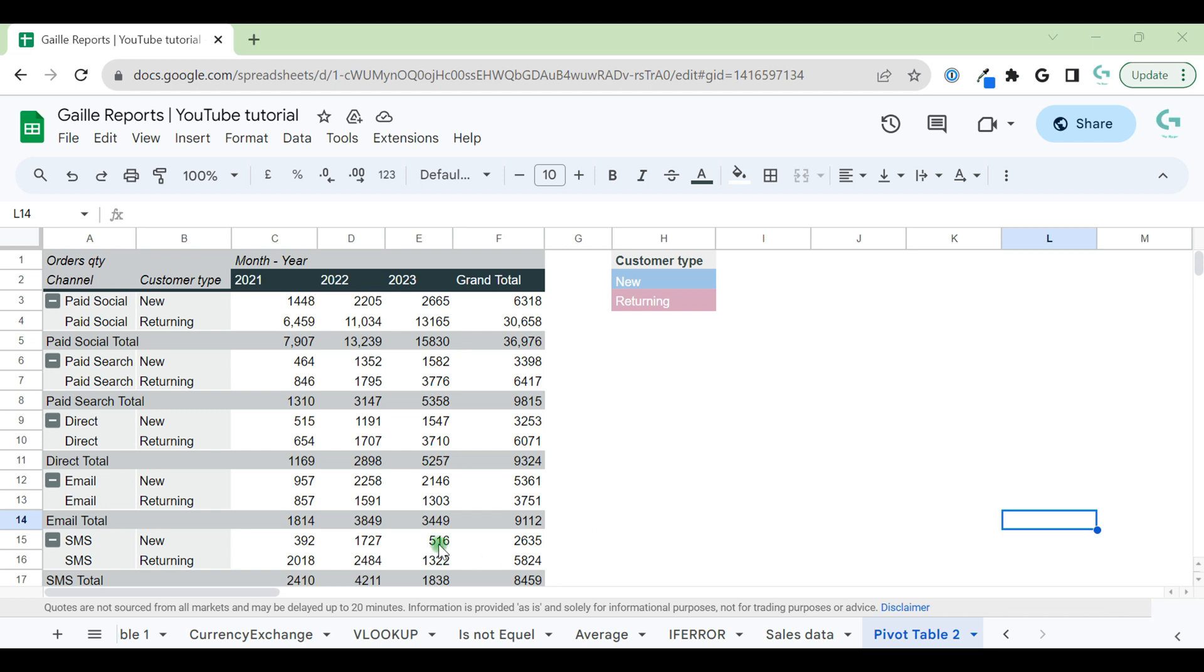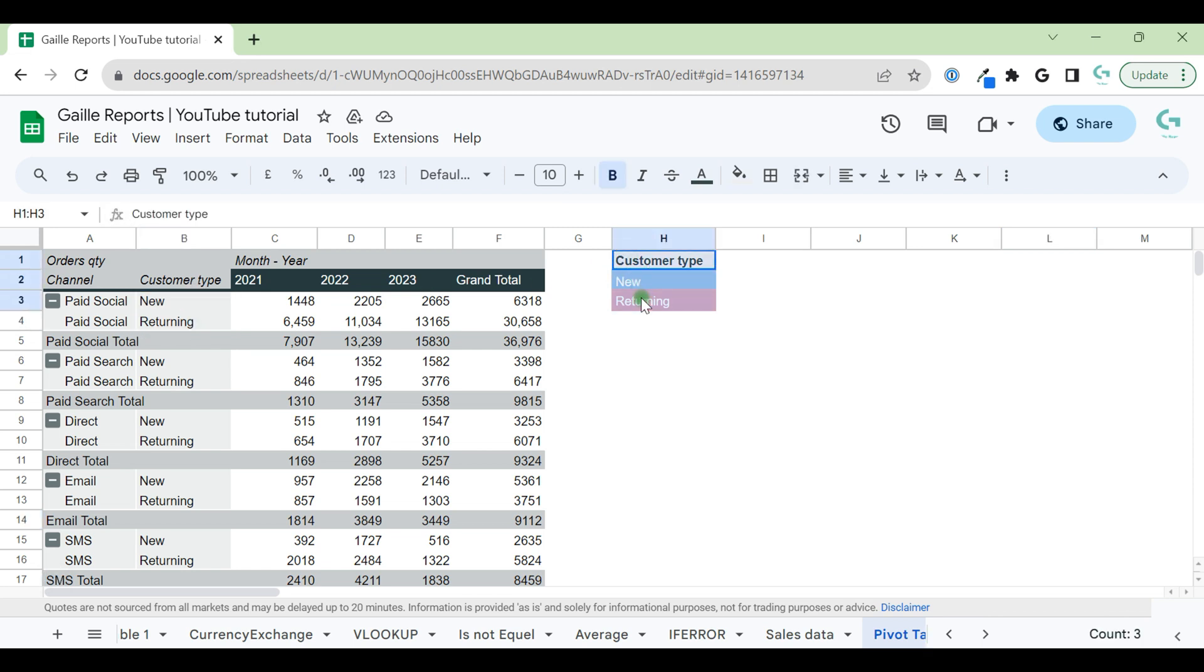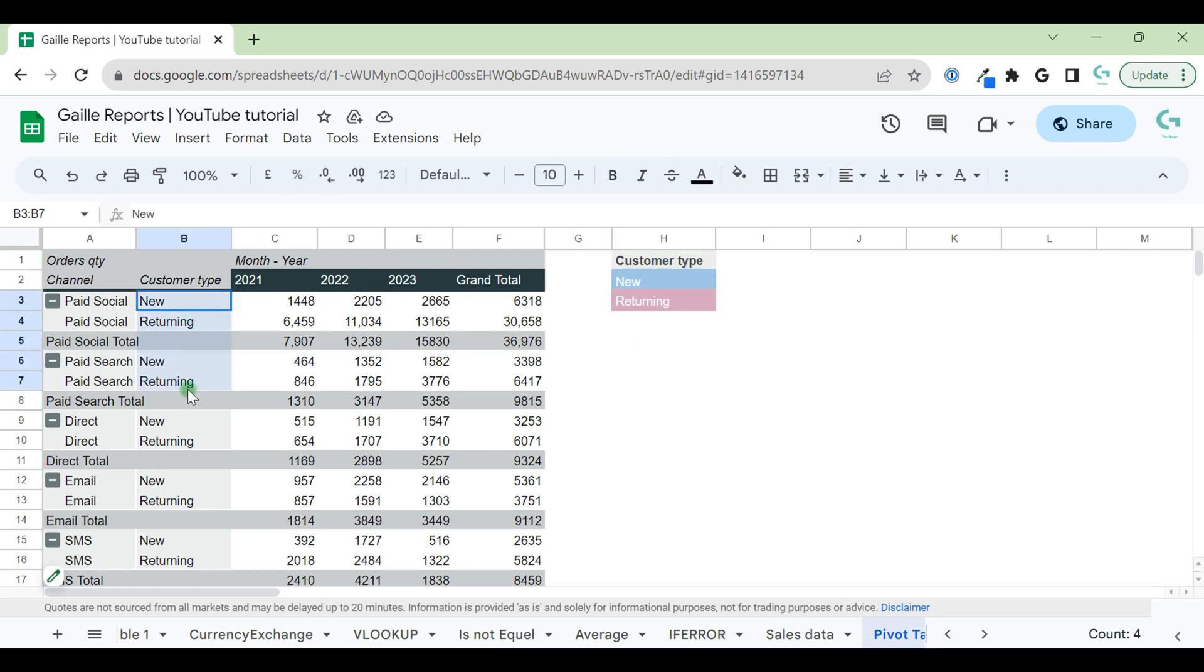We have a pivot table with customer types—new and returning—and we want to color all rows with new customers to blue color.